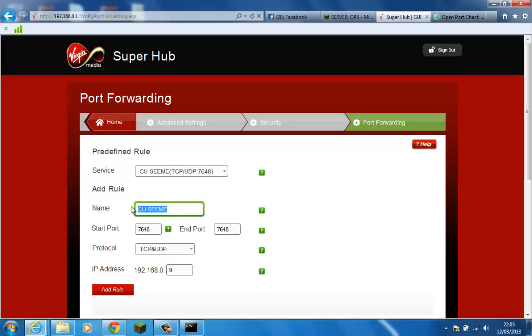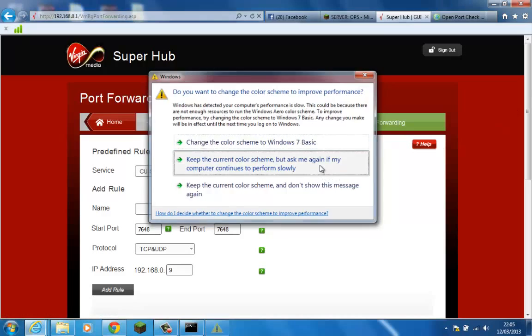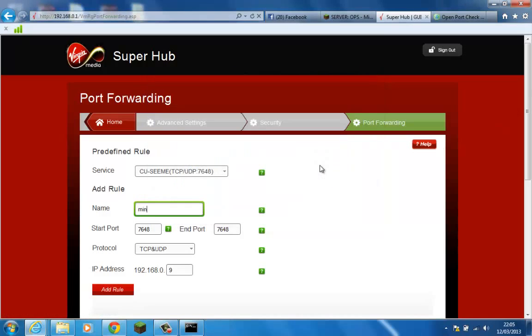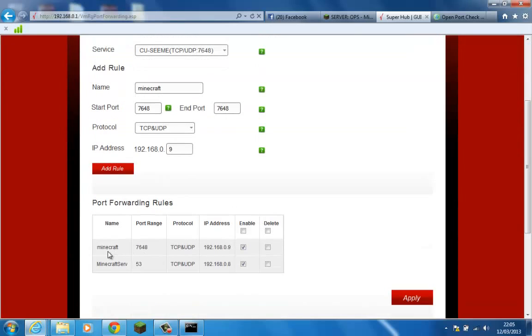So I'm going to use that as you can see and I'm going to call it not CU-SeeMe, I'm going to call it something a little bit like this. It carries swiftly on right there. So we click add rule, and down here it will come up with our Minecraft on port 7648, TCP and UDP of course, with our IP there.